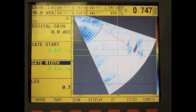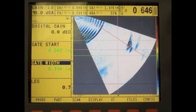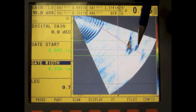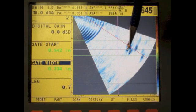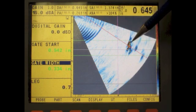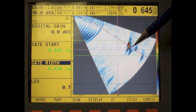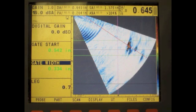Now I will move the probe to show a signal from an actual flaw. As I move the probe, you will see the signals changing. This new signal appears in front of the root — before the root — and it is still connected to the bottom of the plate. This signal is basically a crack initiated from or connected to the bottom of the plate. The depth of the crack can be measured on the image. This is example number three: a crack on the bottom of the plate.